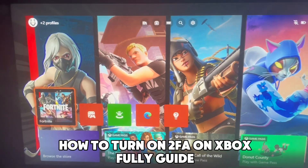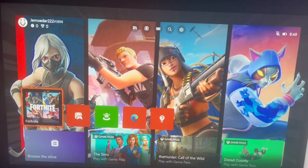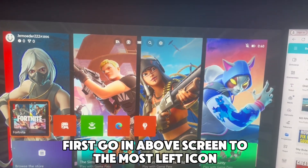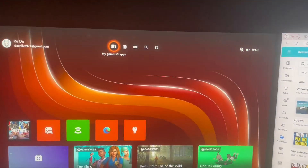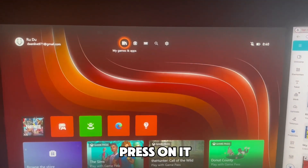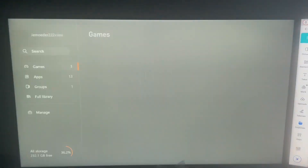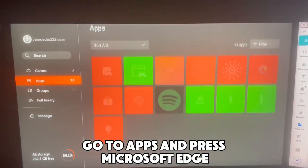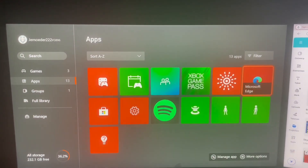How to turn on 2FA on Xbox - Full Guide. First, go to the most left icon on the above screen and press on it. Then go to Apps and press Microsoft Edge.